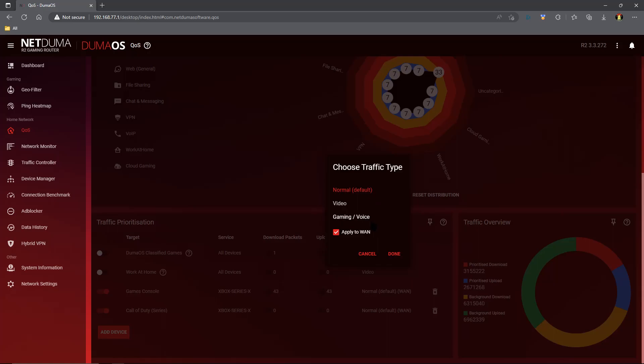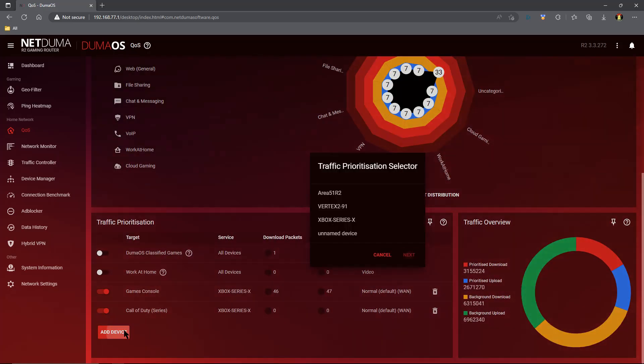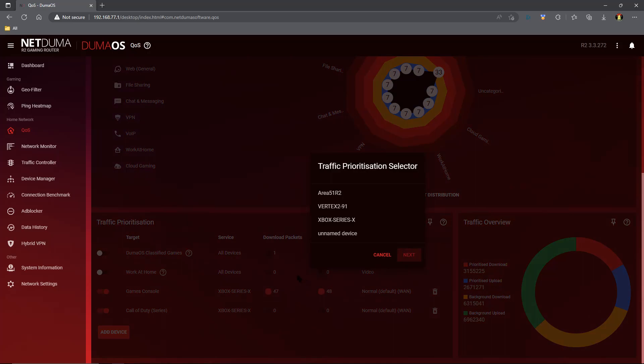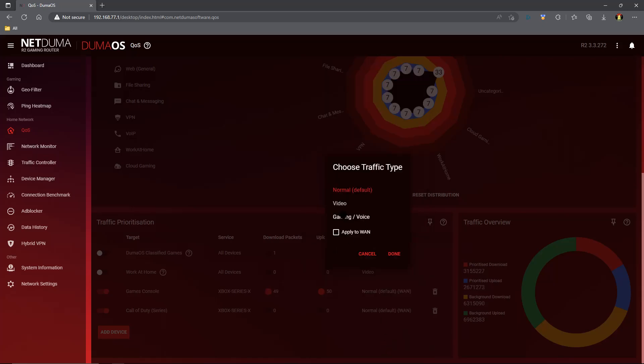Now the next thing you can do is go ahead and add your favorite games so that they have priority on top of your console. We're going to choose Battlefield, and the exact same process could be done with any of the games on the games list. Call of Duty, Battlefield, etc. Same deal, we're going to apply to WAN.